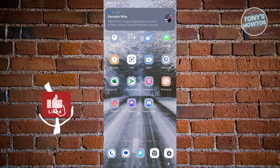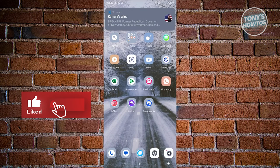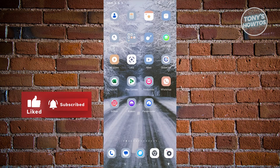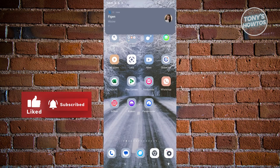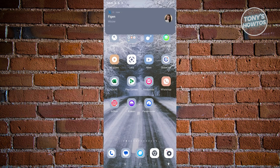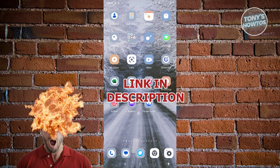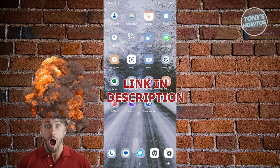Hey guys, welcome back to Tony's How To. In this video I'll be showing you how to exit a WhatsApp group without members knowing, and we'll be seeing if it's actually possible.